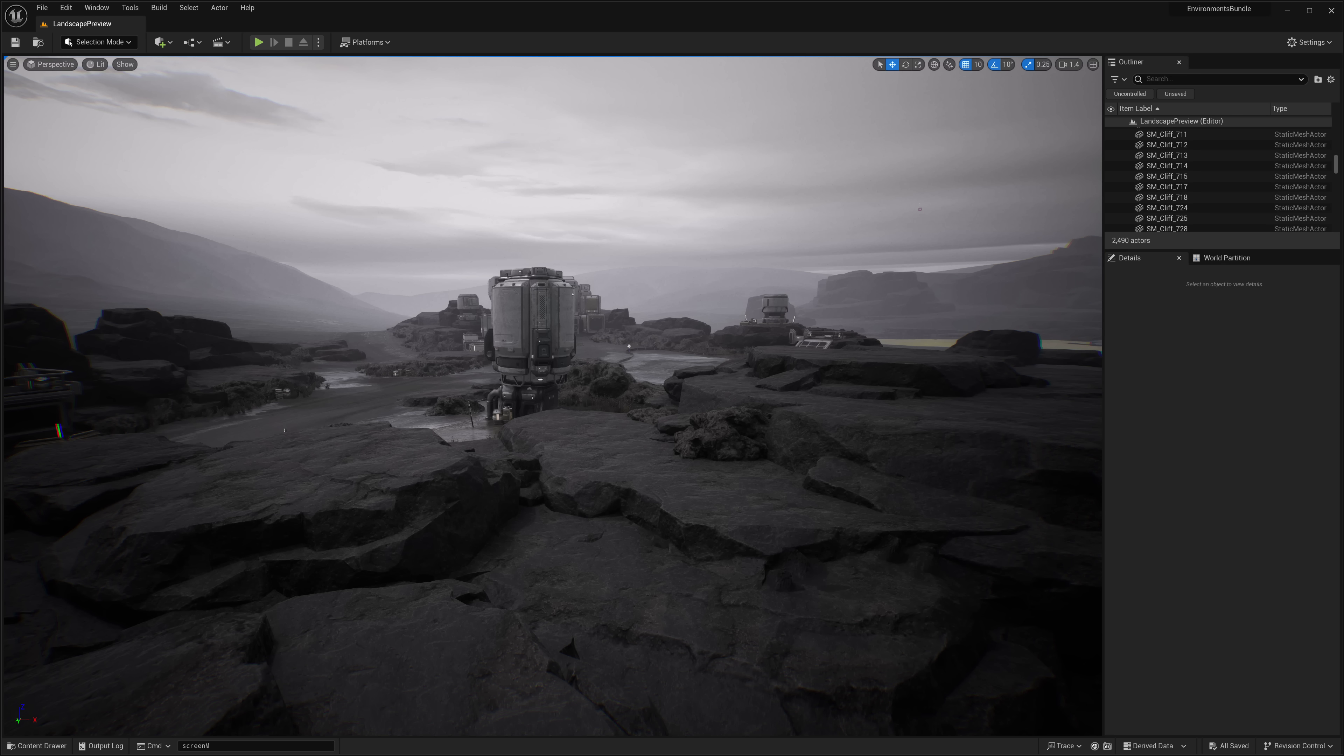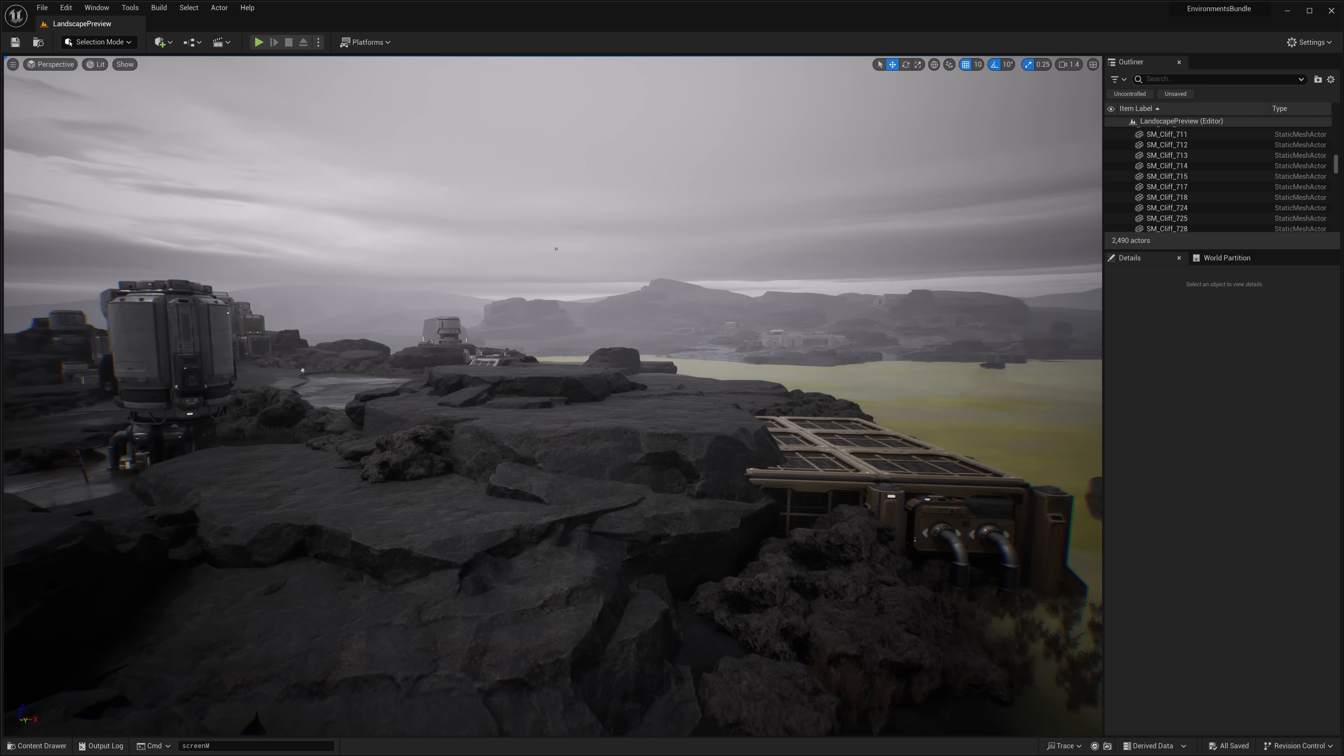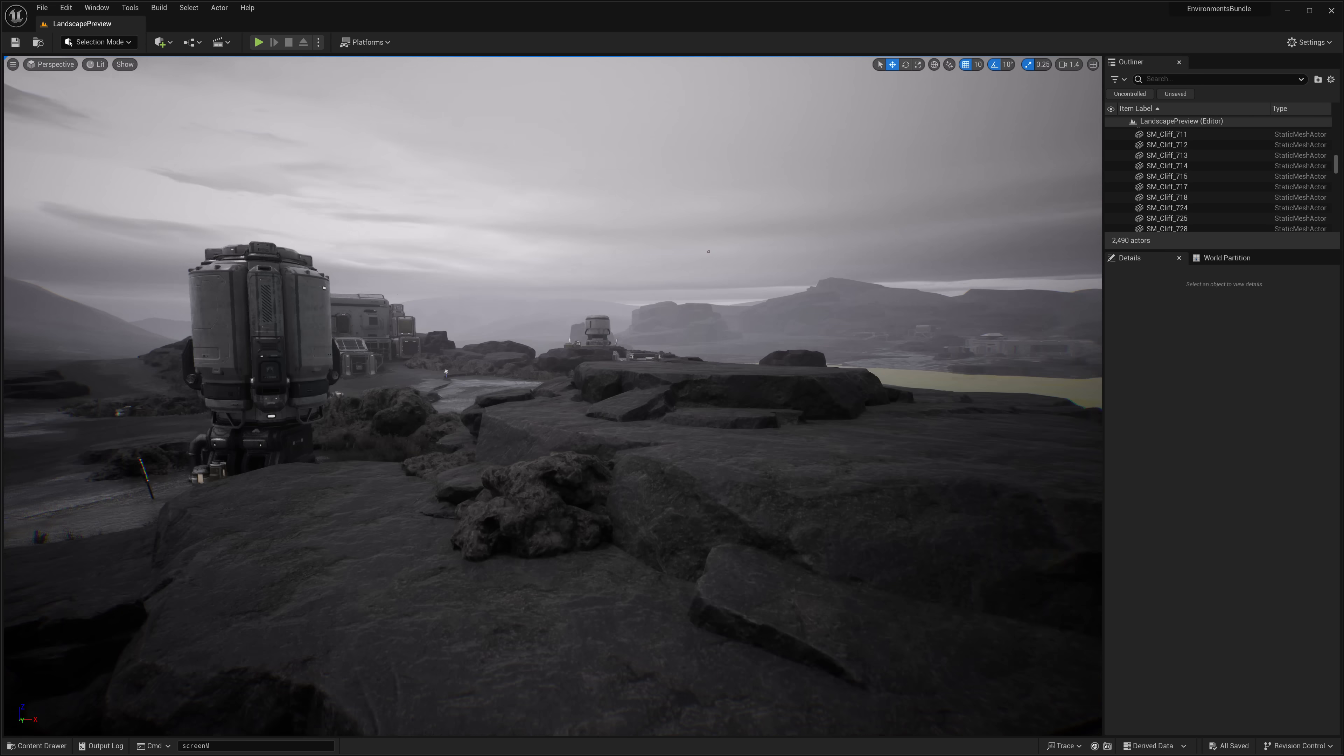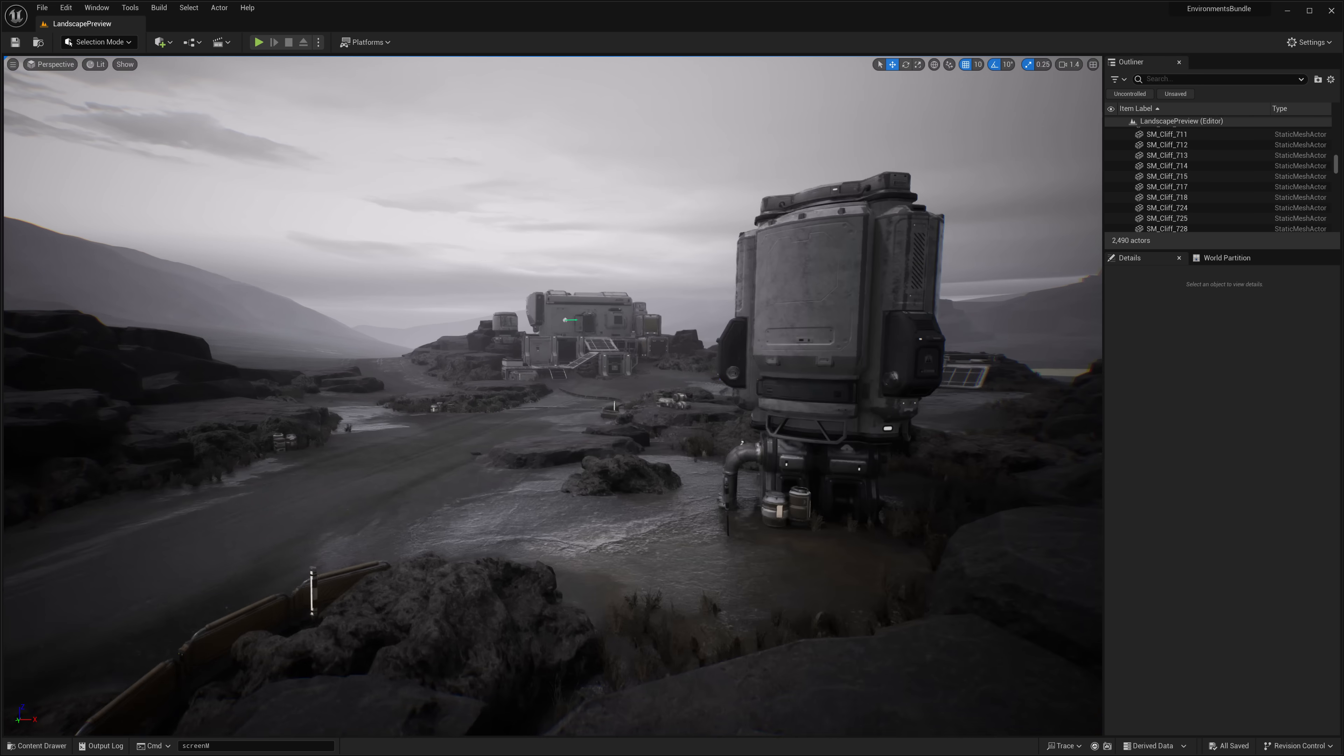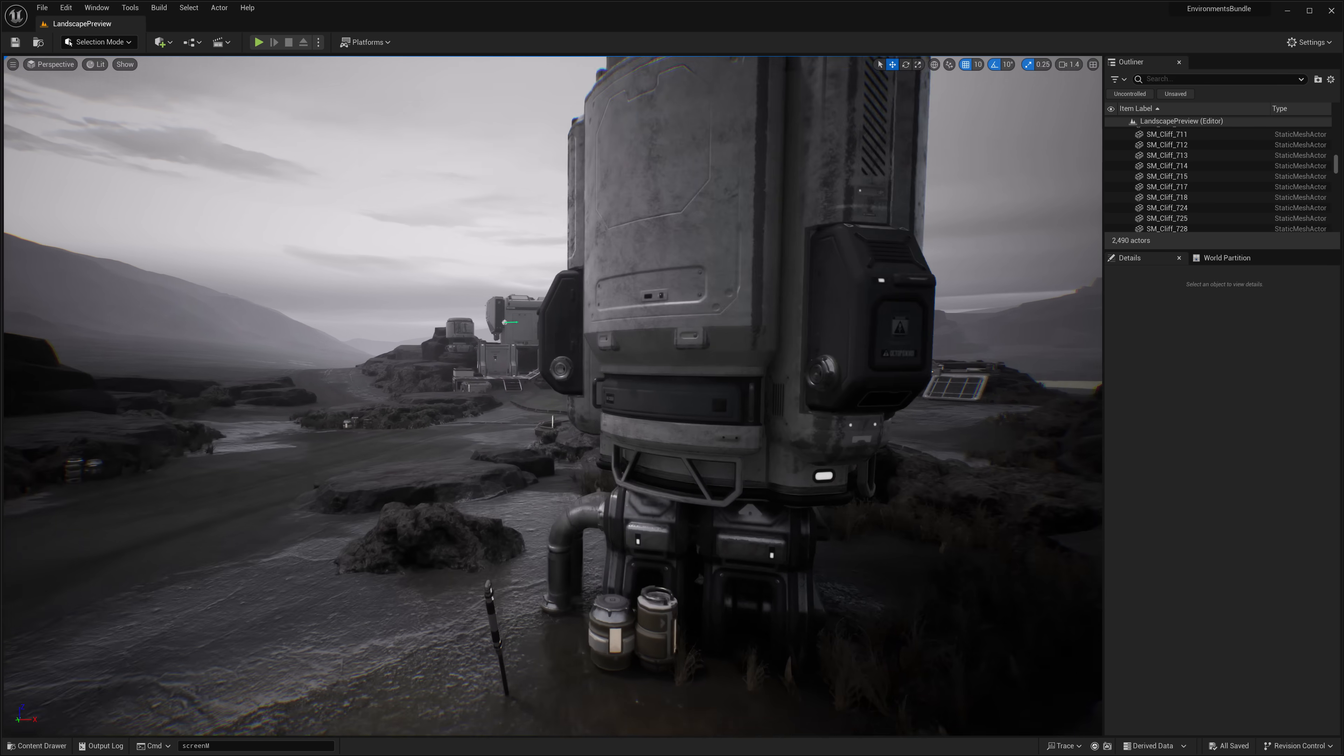We have a lot of environments today. So if you like environments like I do, this is a great month. If you're not that into environments, maybe a bit less of a month.